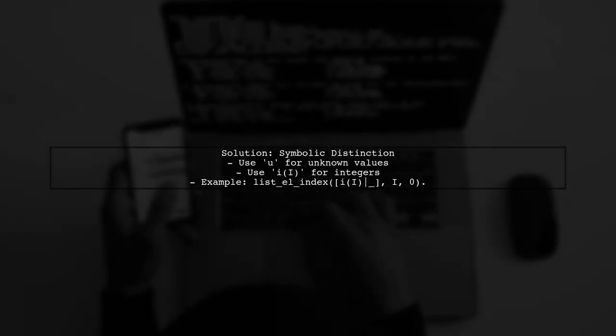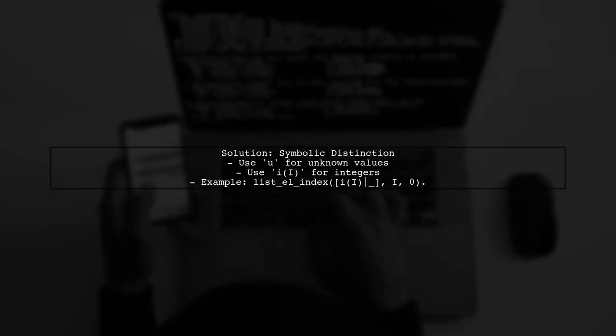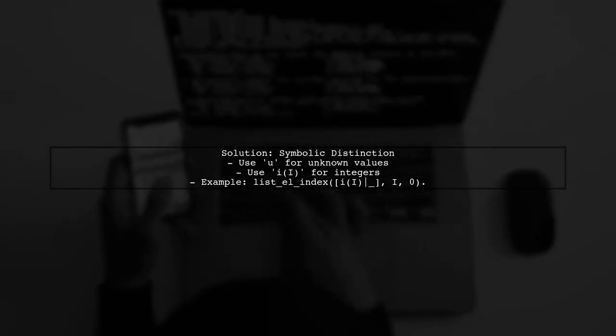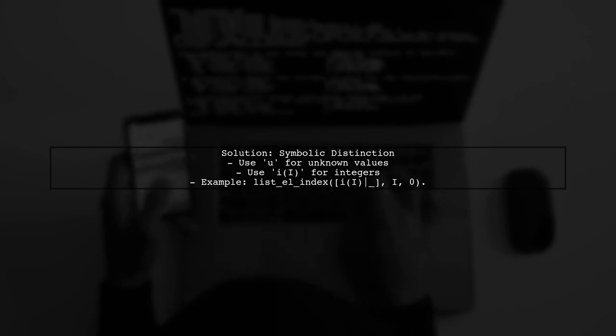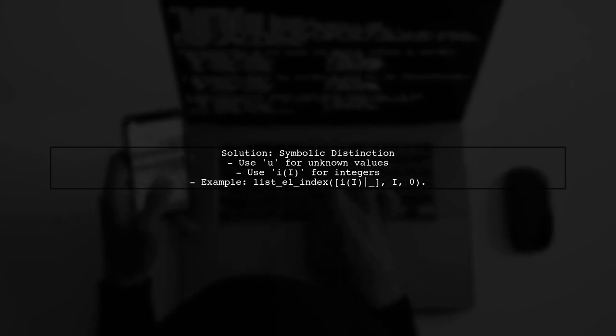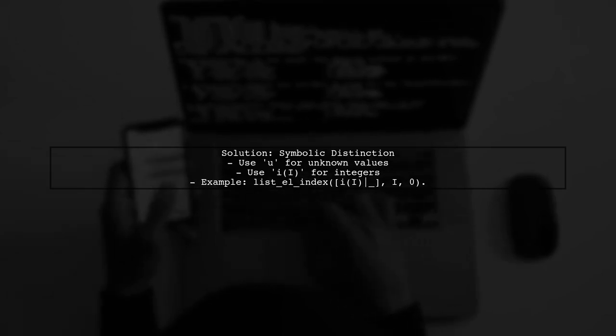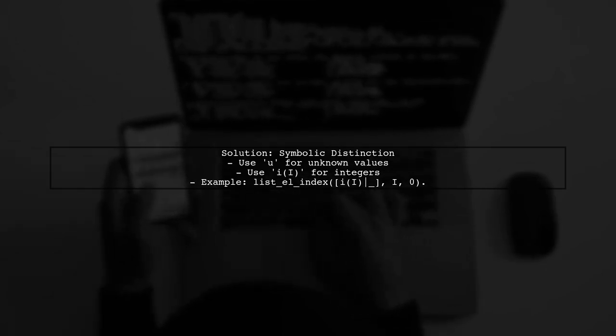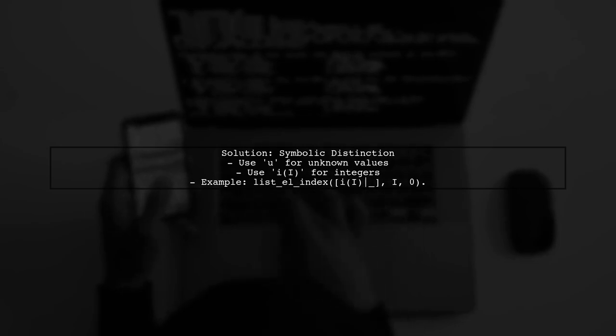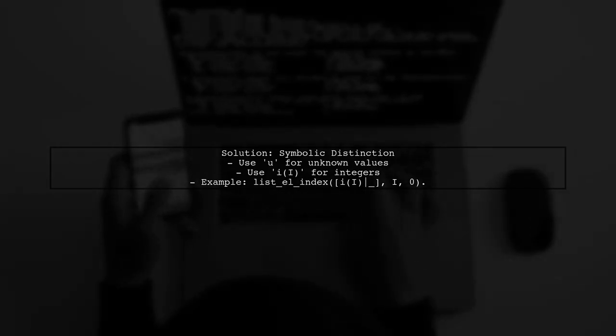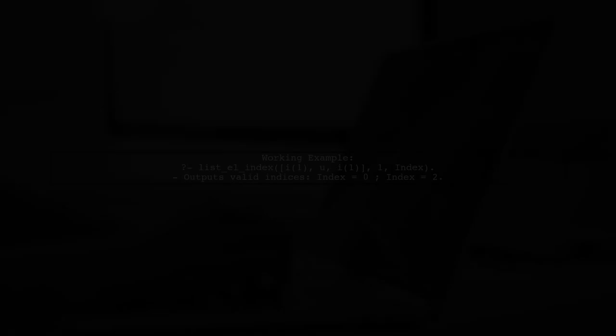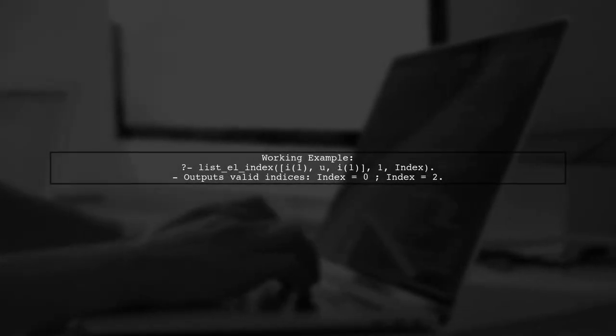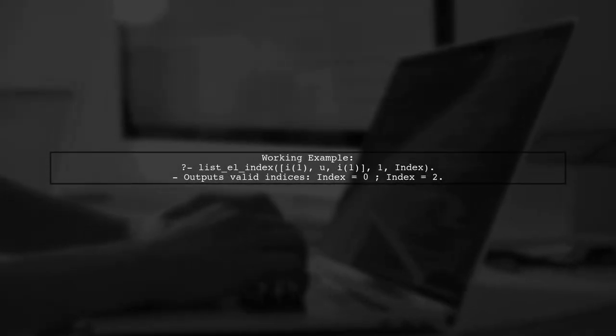To address these issues, we can symbolically distinguish elements in our list. For instance, using u for unknown values and ii for integers can help clarify our program's logic.